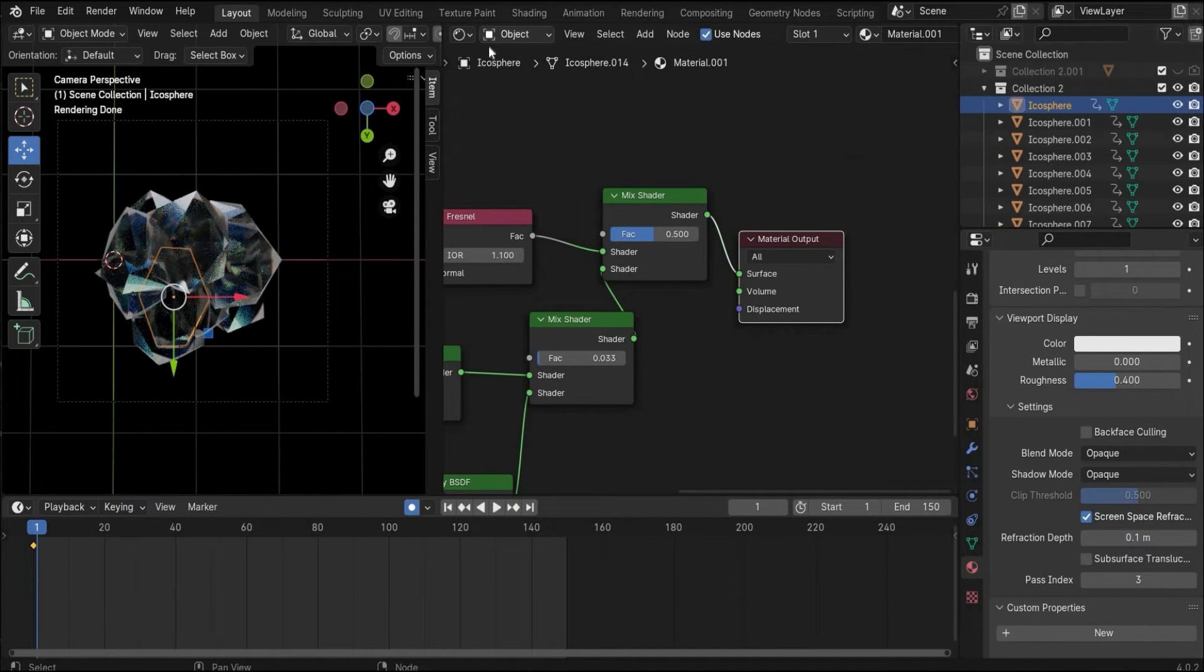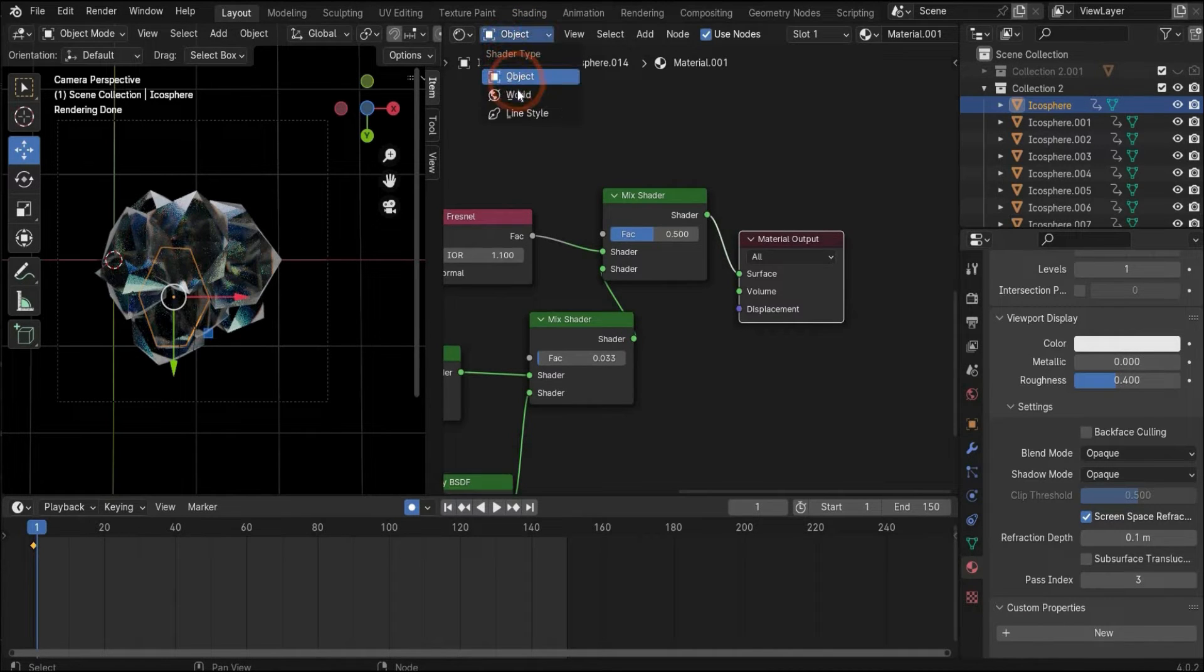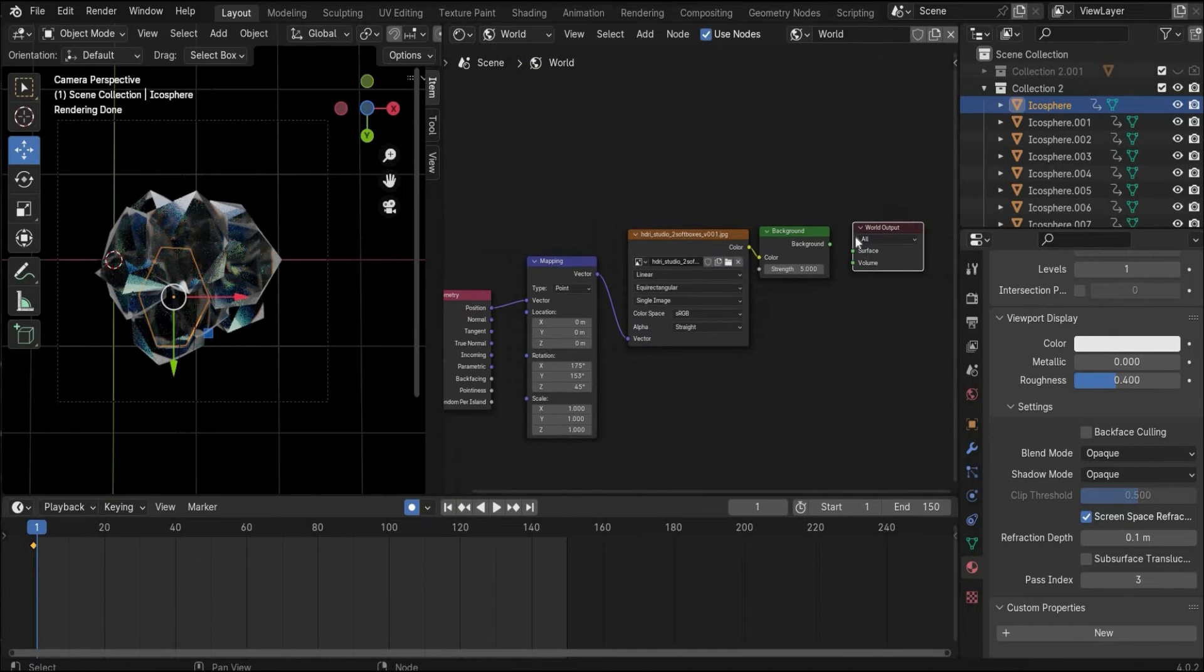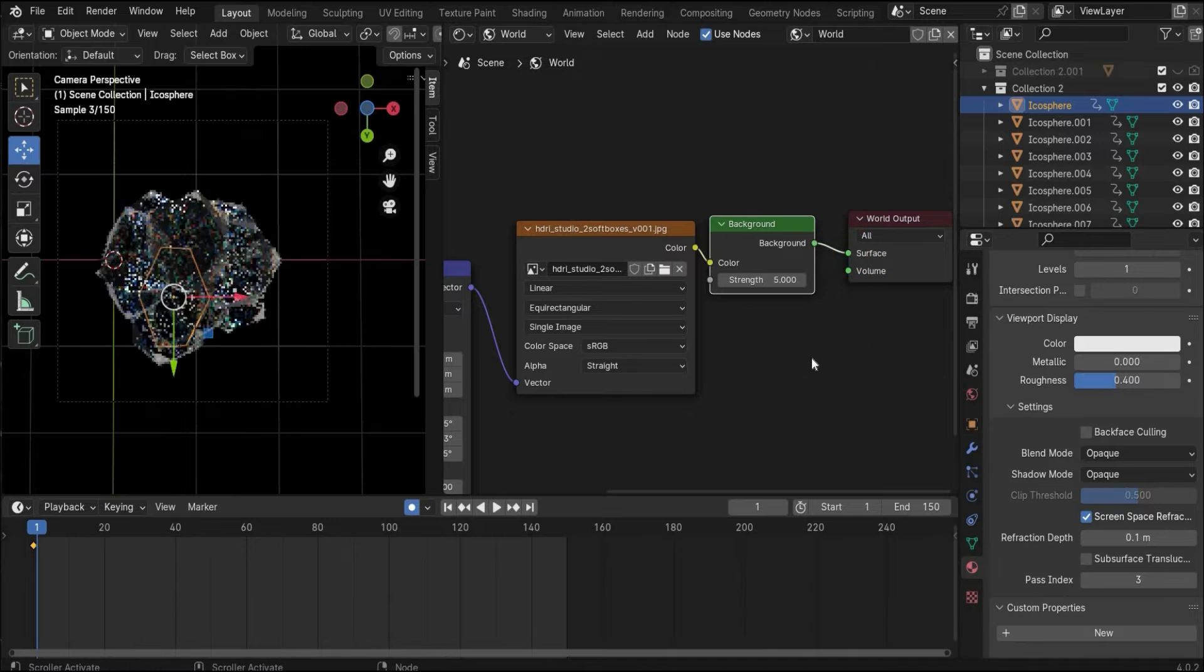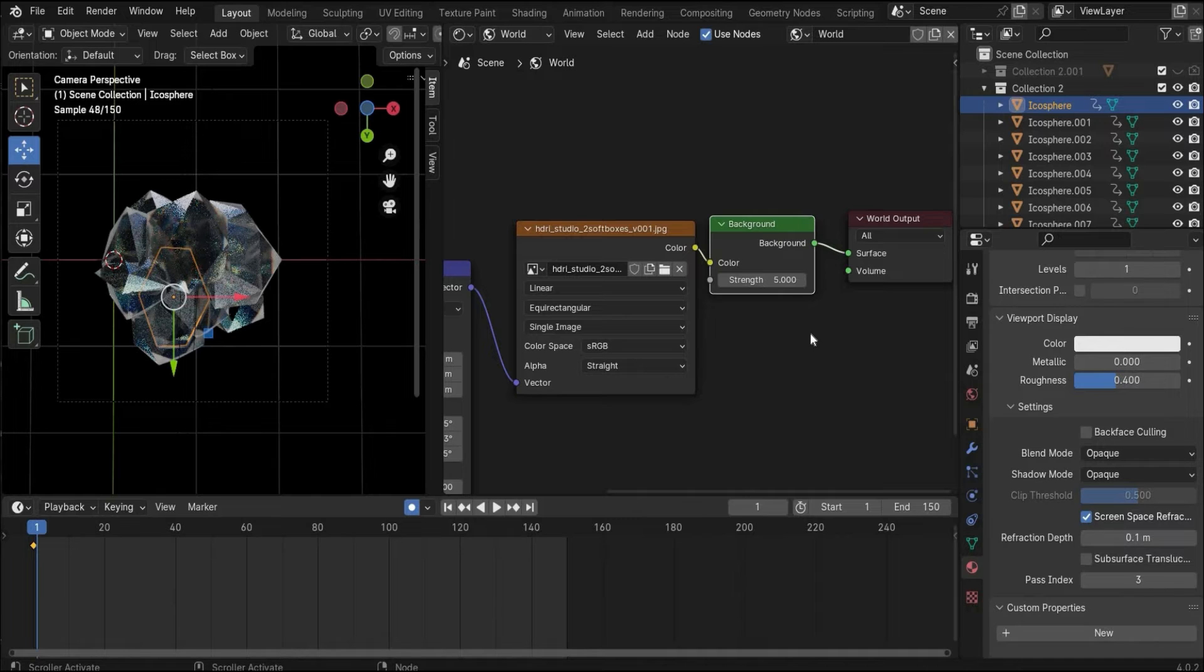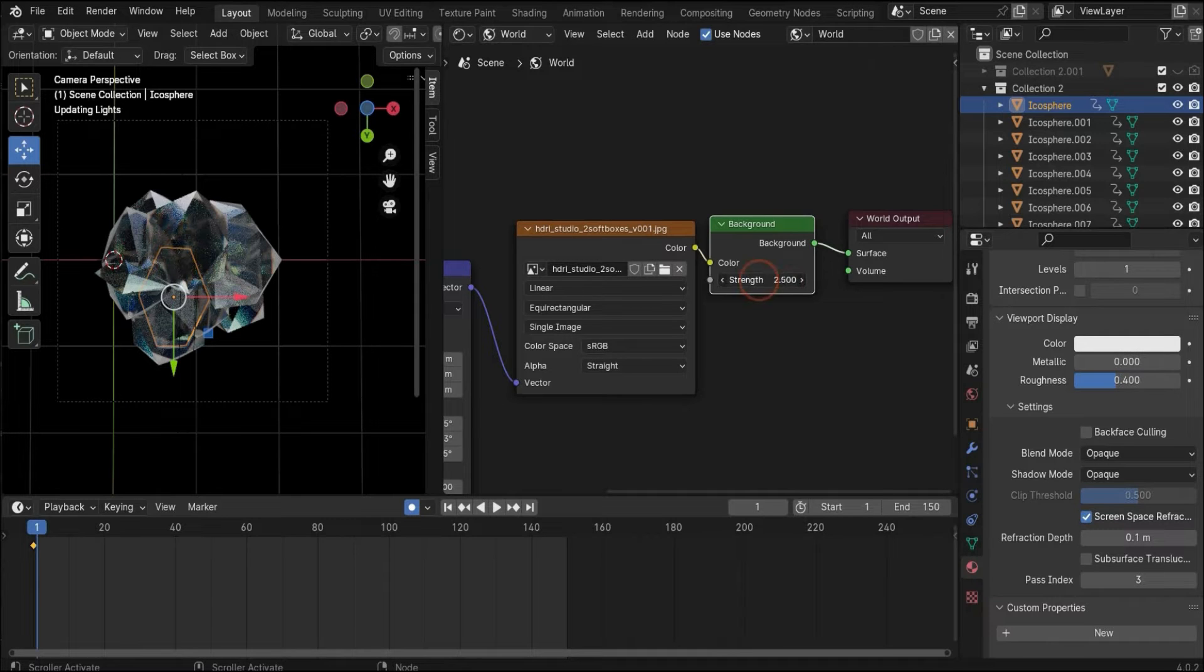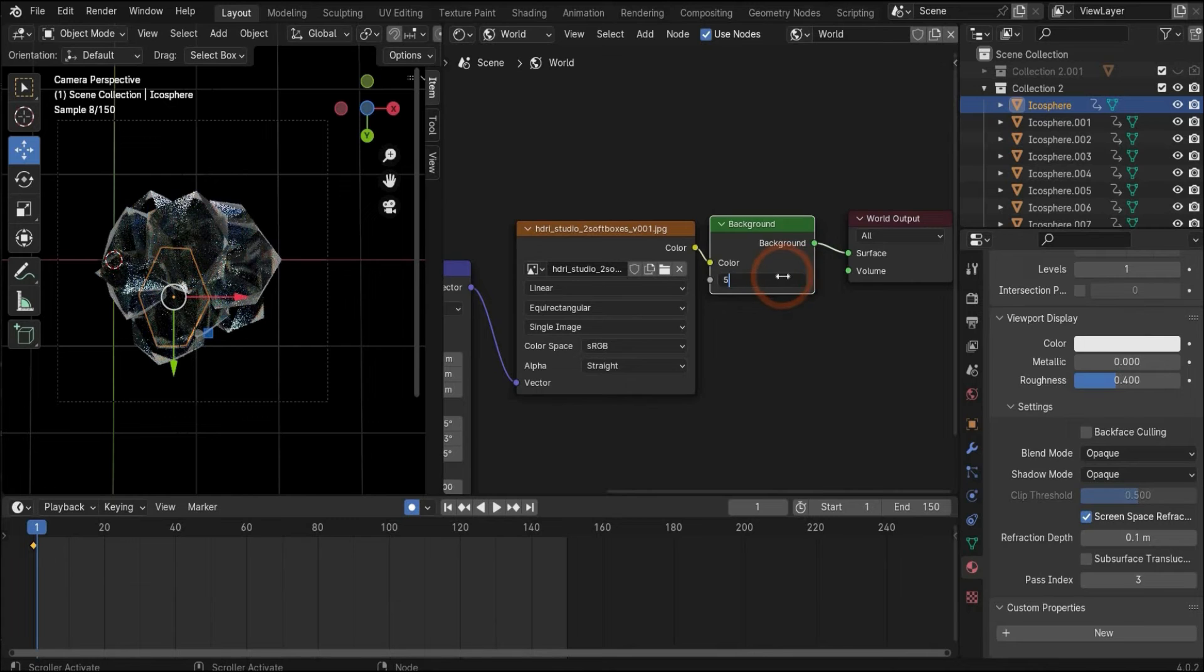I think the lighting is already good, but I also go here to the world mode and inserted an HDI map to get a brighter result like this and some reflection of the HDI world around it. Here under background strength you can make it brighter and lower. Here I choose the value of 5.